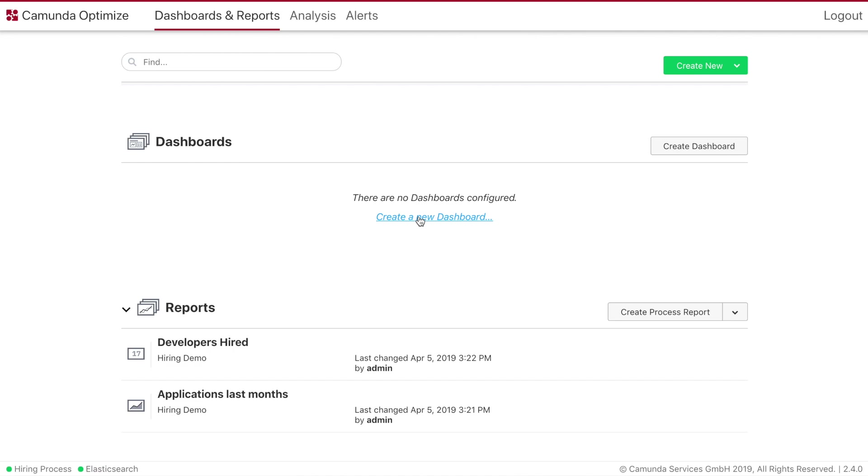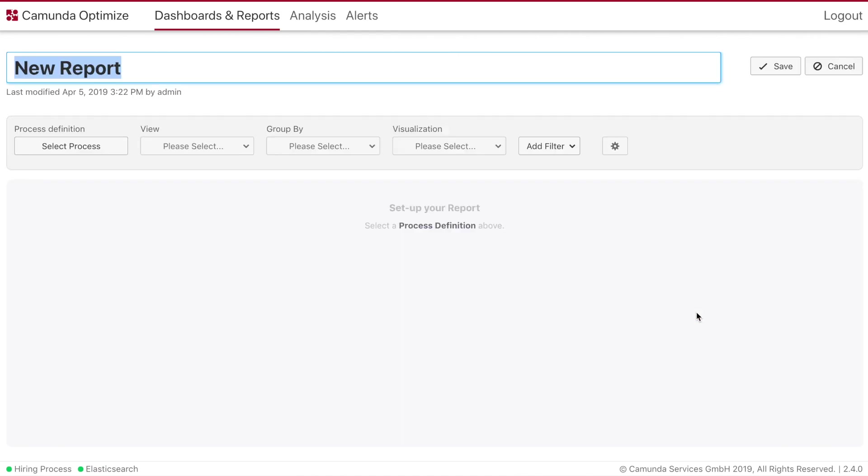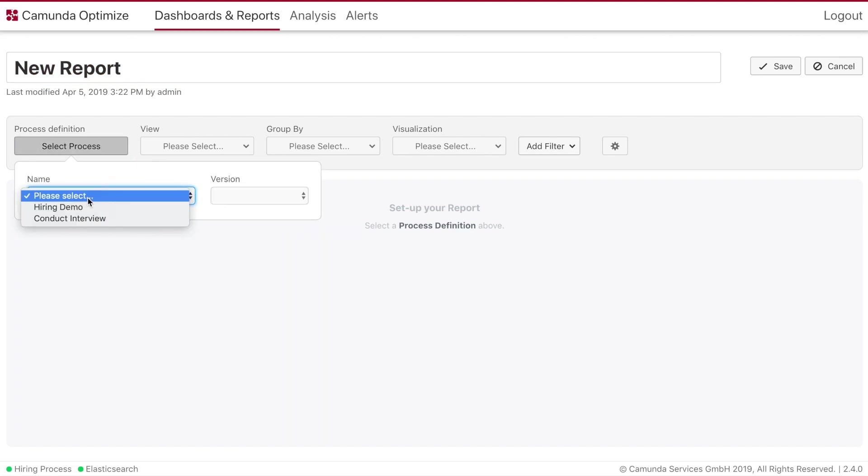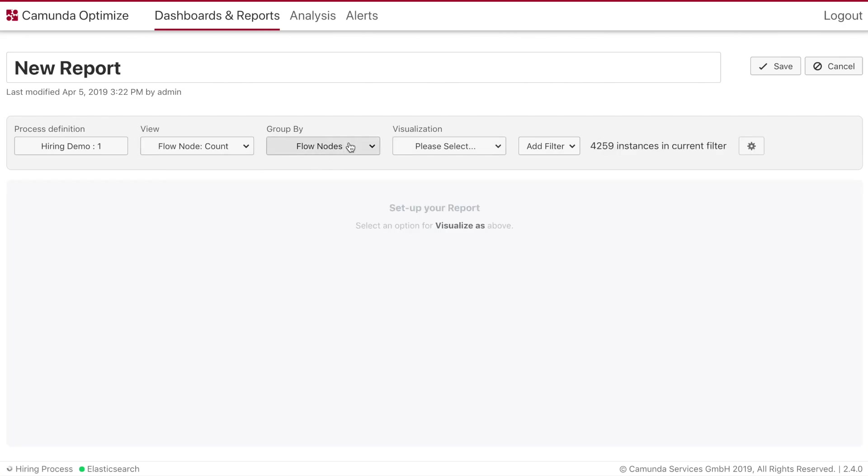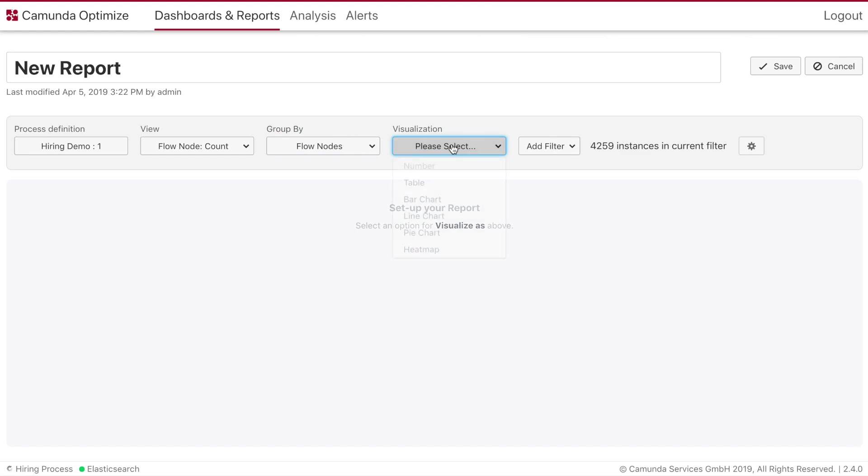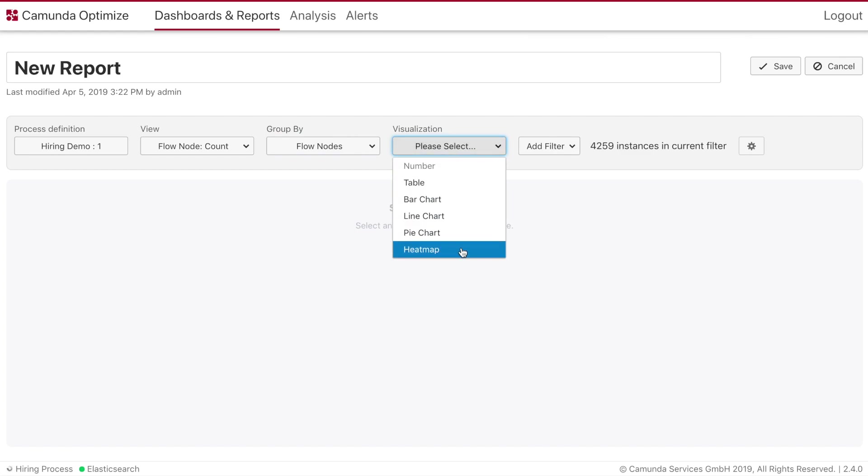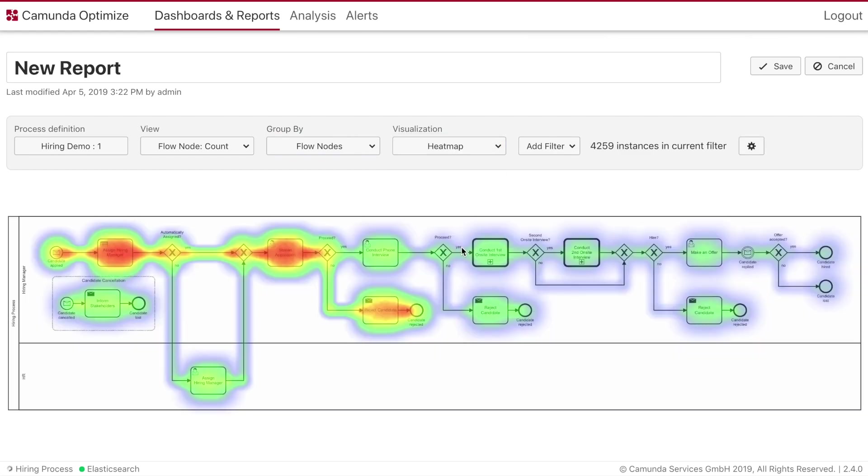After having created the first KPIs we are interested in how we can improve our process. To do so we will have a deeper look into our process by first using the heatmap functionality. Selecting the flow node count view we can see how often the steps in our process have been executed and where we eventually lose candidates.